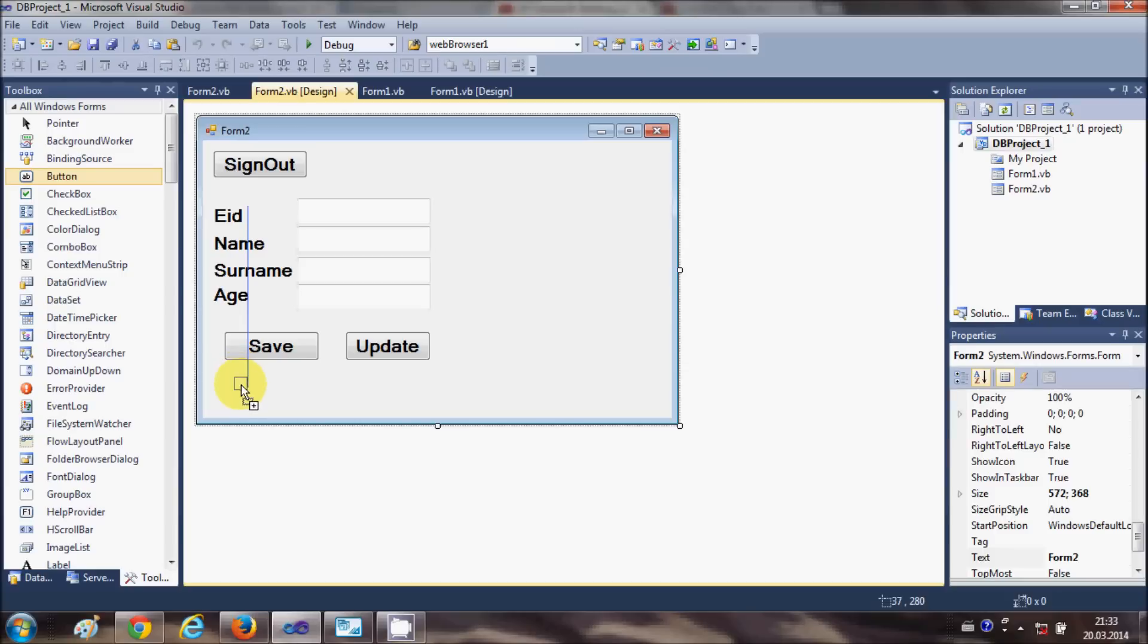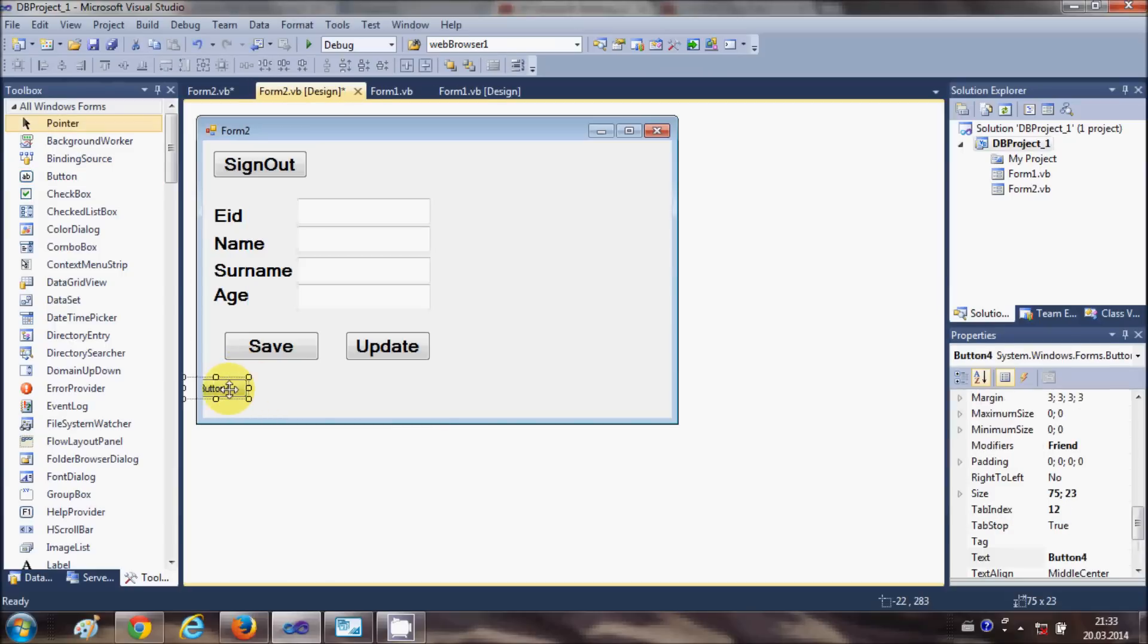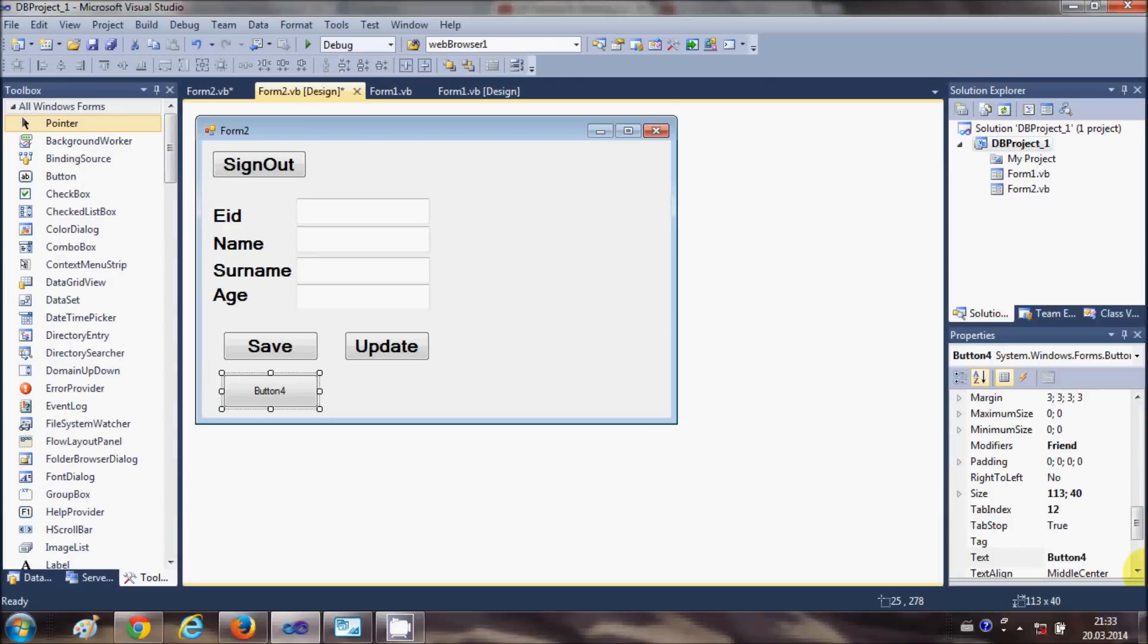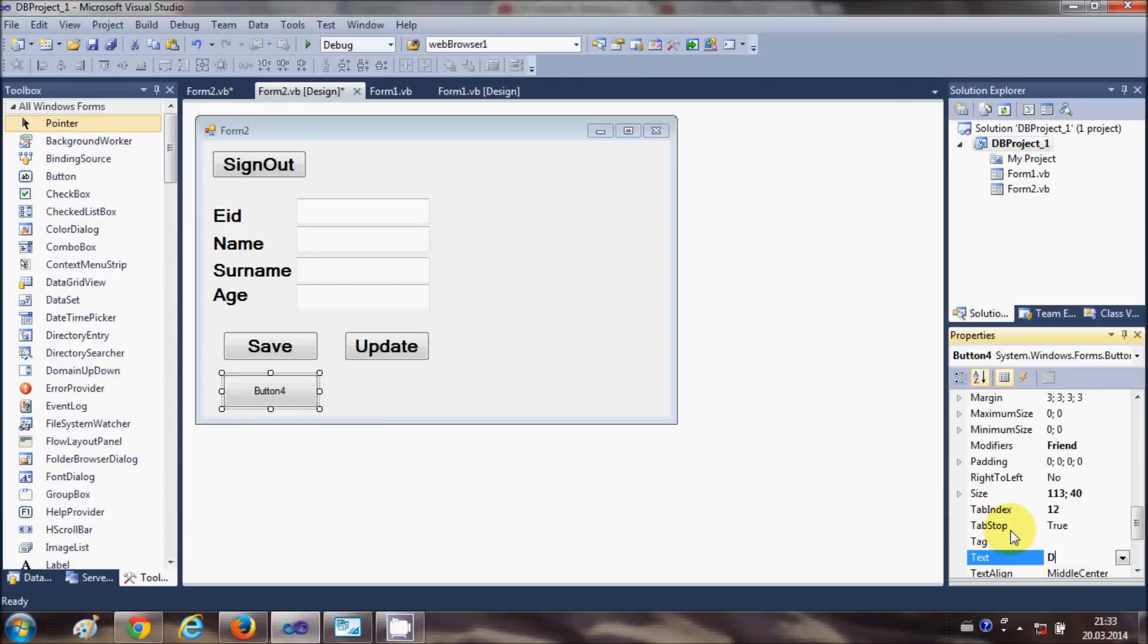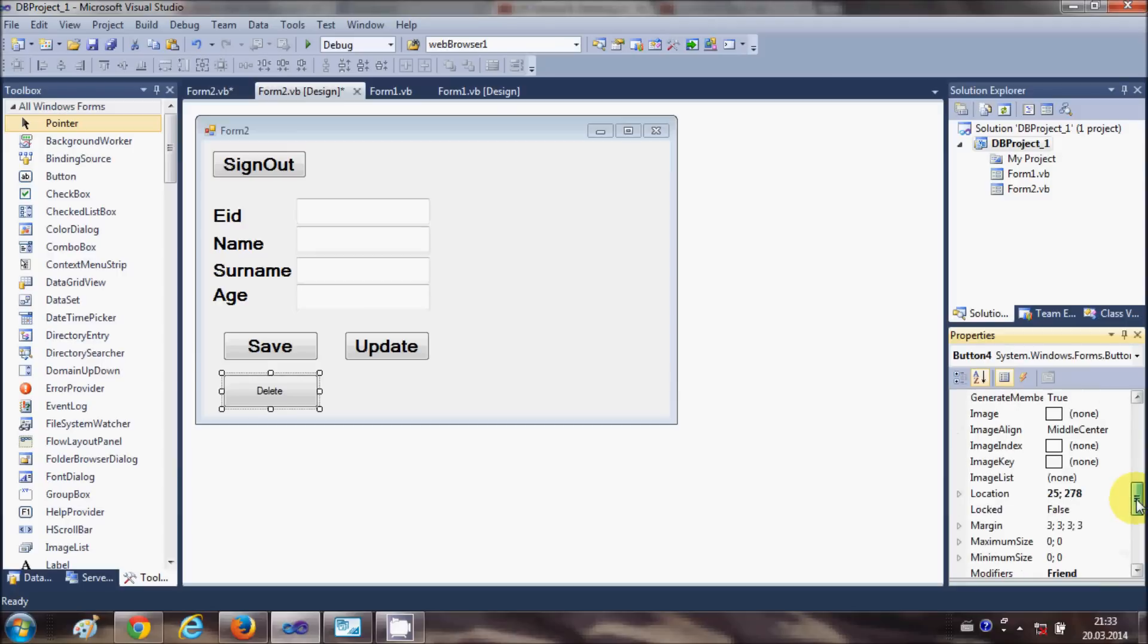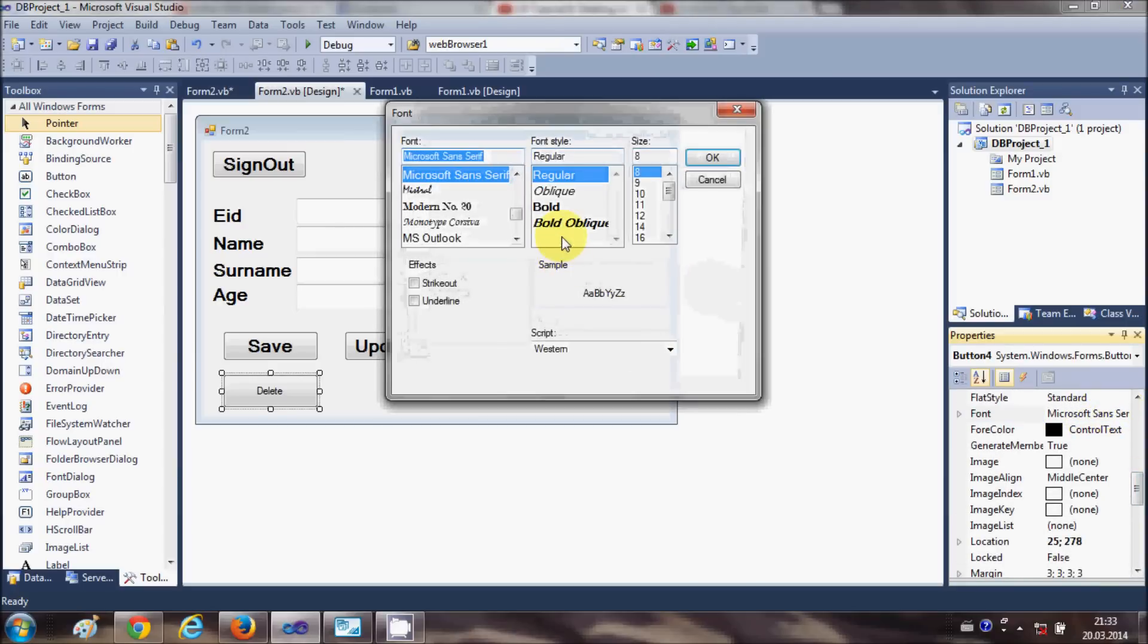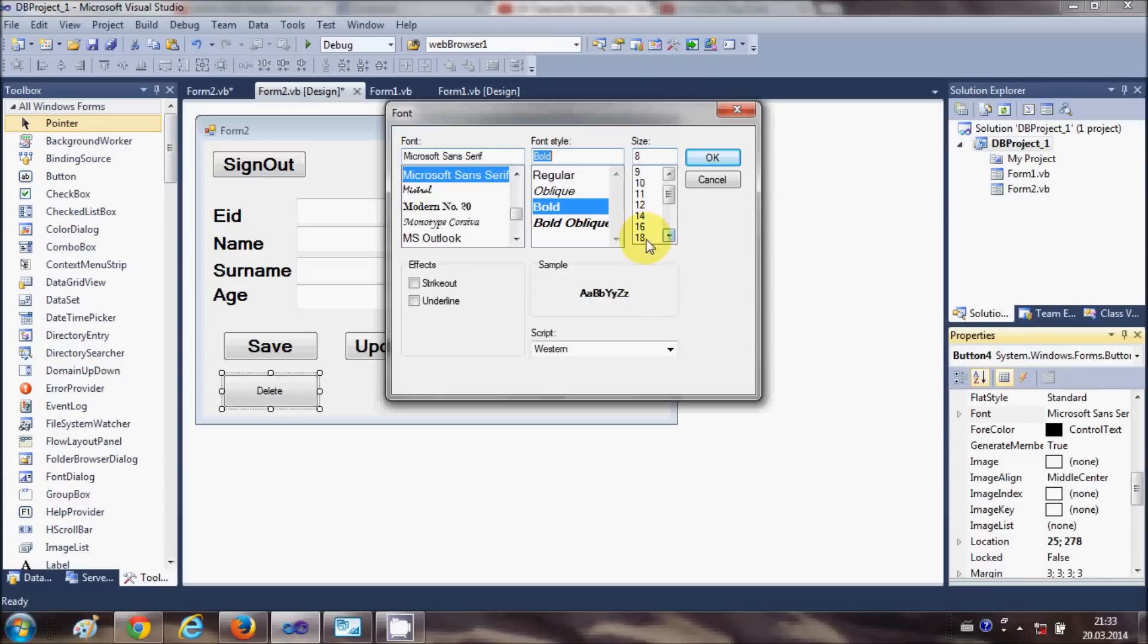First of all, I'm going to take a button as I have done in the last two videos to save and update, and I will change the text of this button to Delete. I will also change the font size so it may look good, bold and 16.